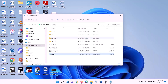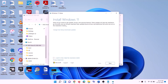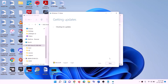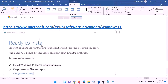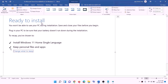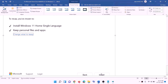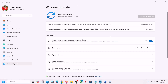Double-click the setup file and click Yes to allow. The Windows 11 installer will load. Click Next — it will check for updates. Click Accept. Before installation you will see the Ready to Install screen; by default the option to keep personal files and apps will be checked, so you will not lose any data. Click Install.